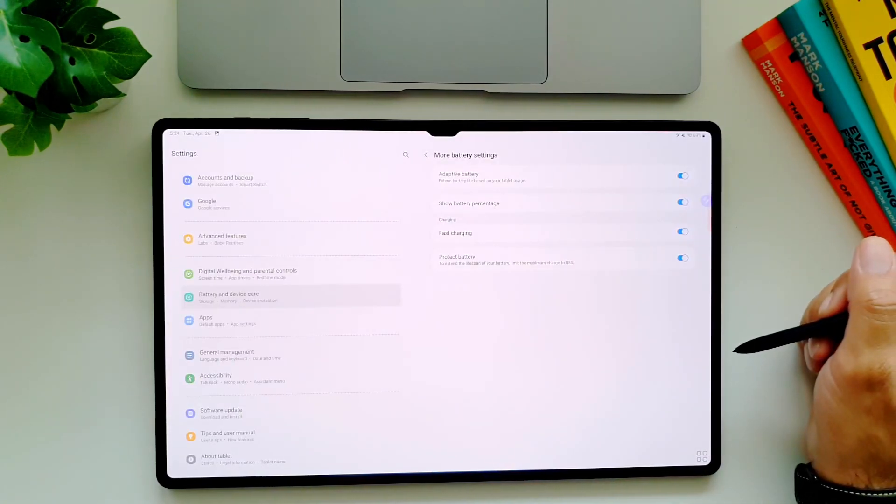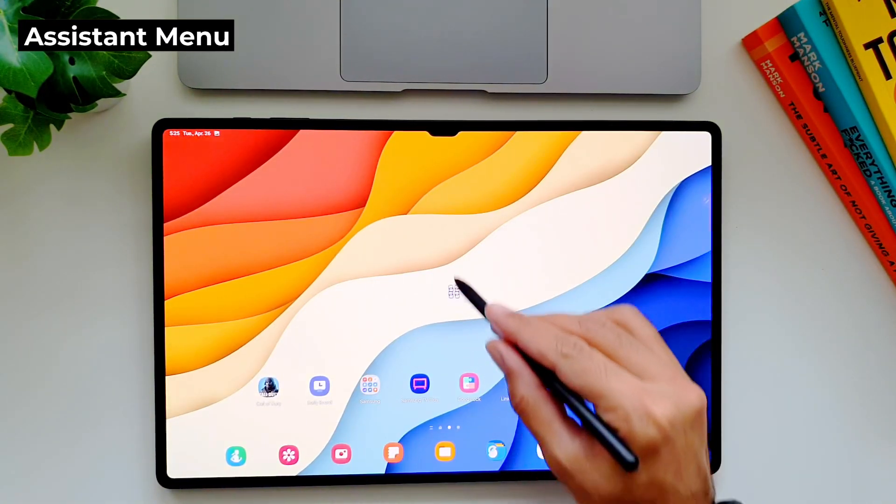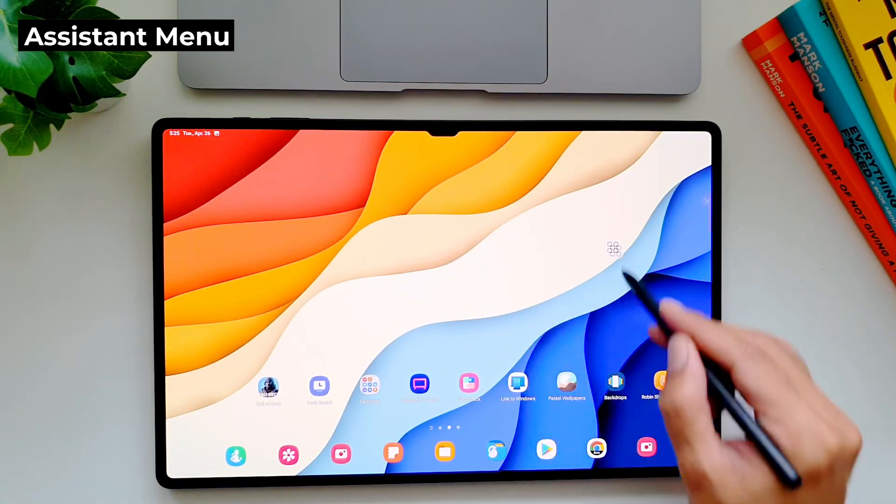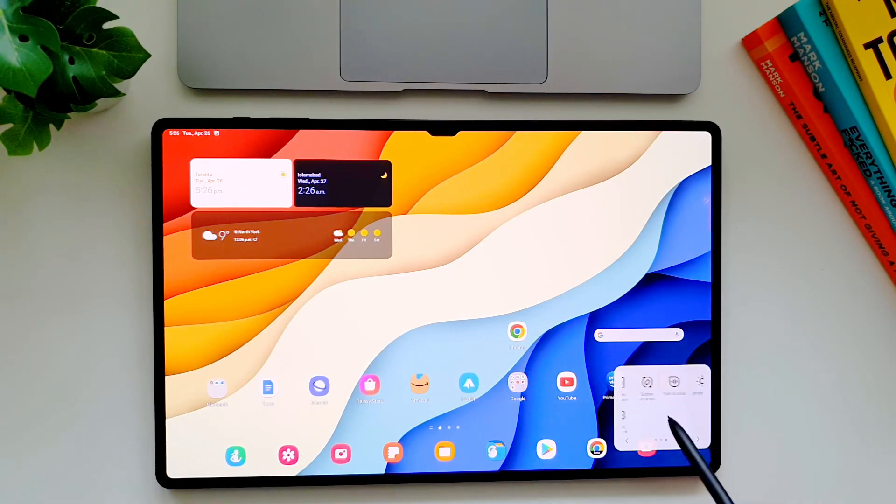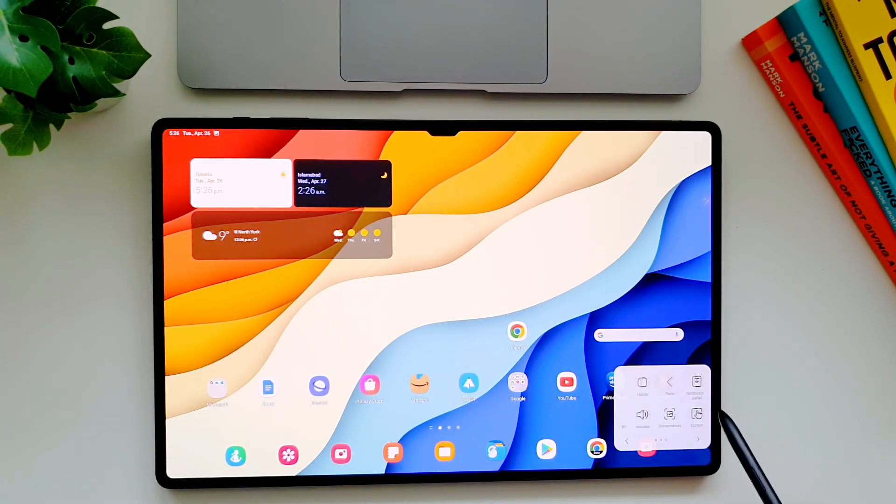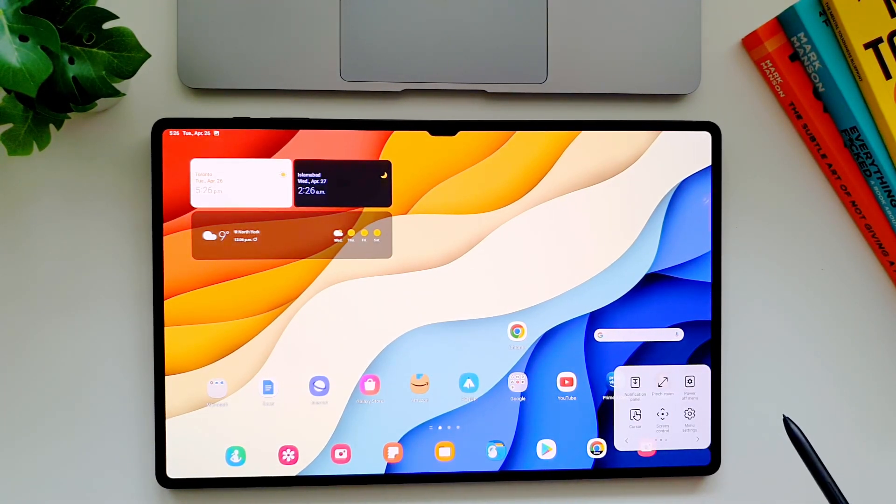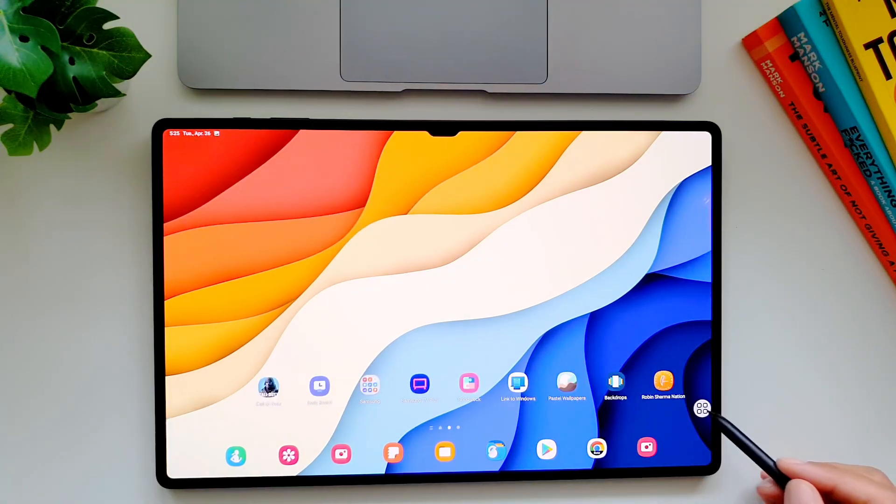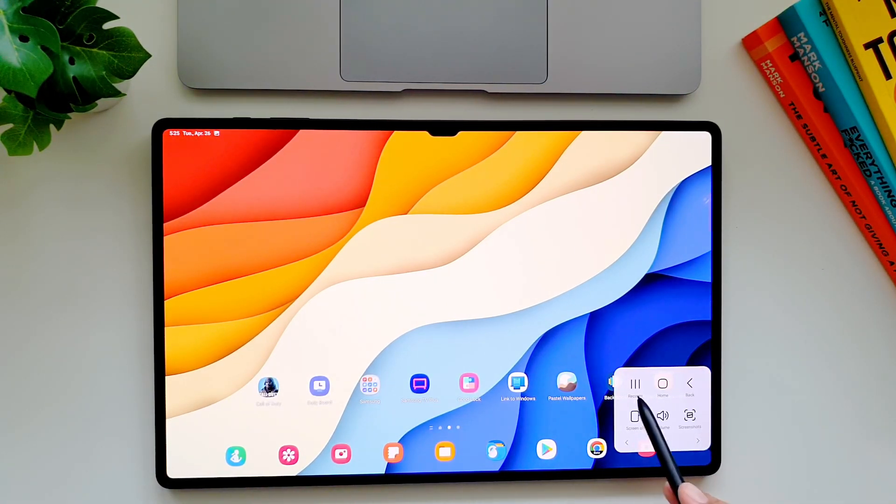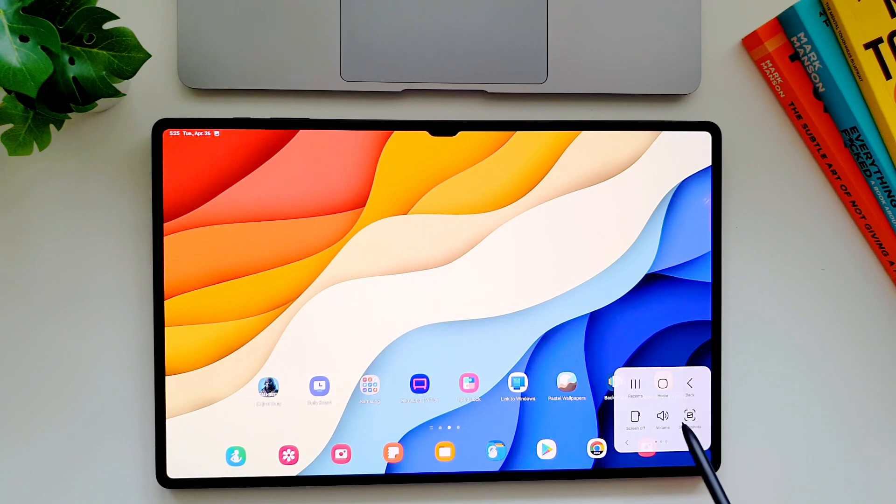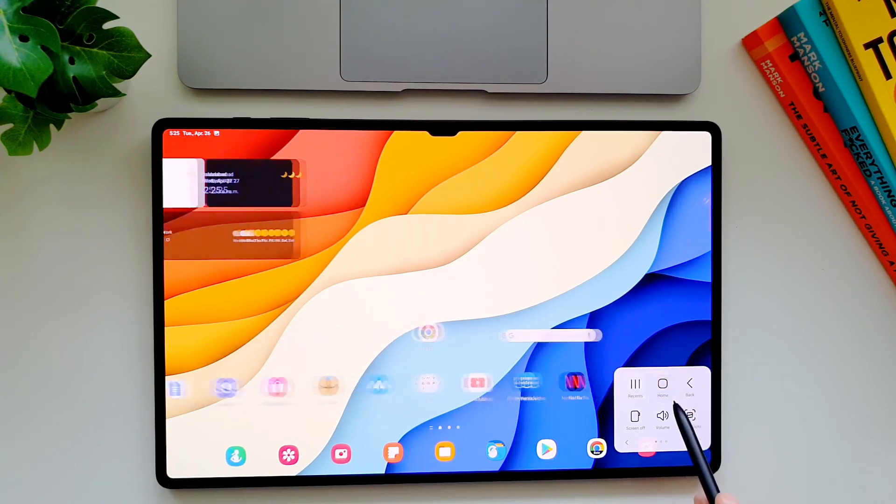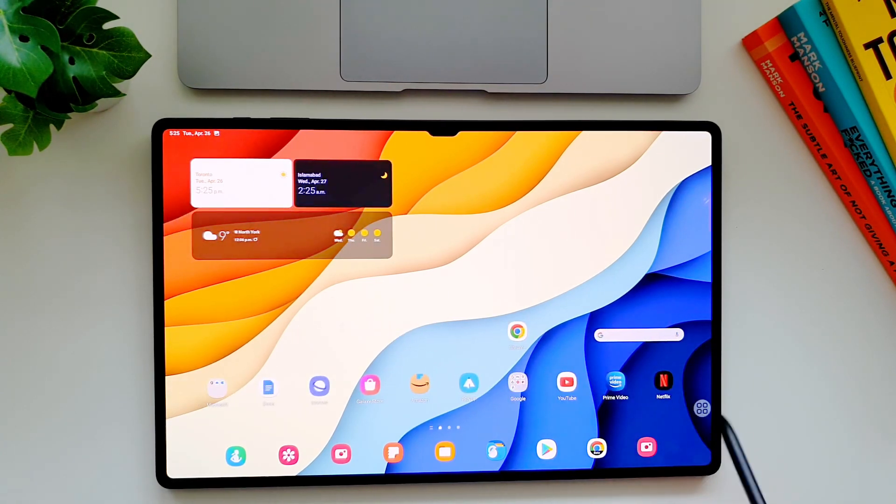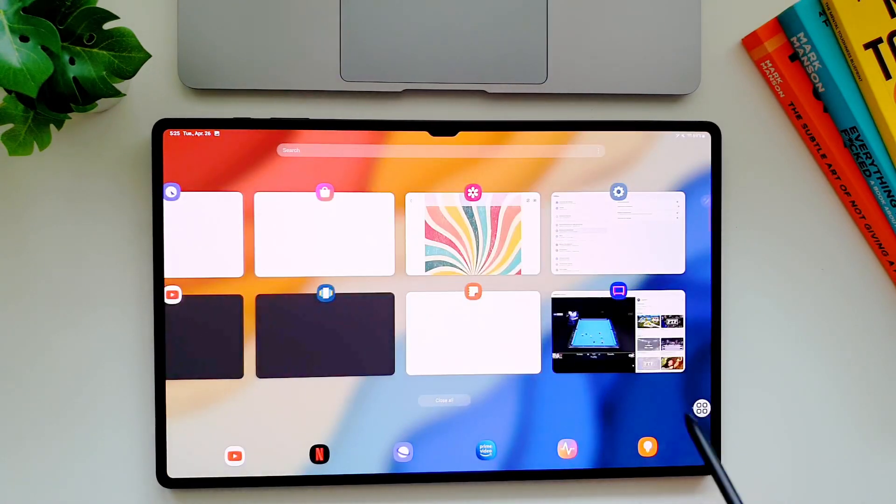Another really cool feature is assistant menu. It puts all the important controls of your tablet in one place and actually makes an excellent companion for a tablet as big as this. So here you can see that it lives on the screen. You can tap to expand it and it will give you navigation and volume controls, a button for the screenshot, turn off the screen, pull down a notification panel, and bring up power menu.